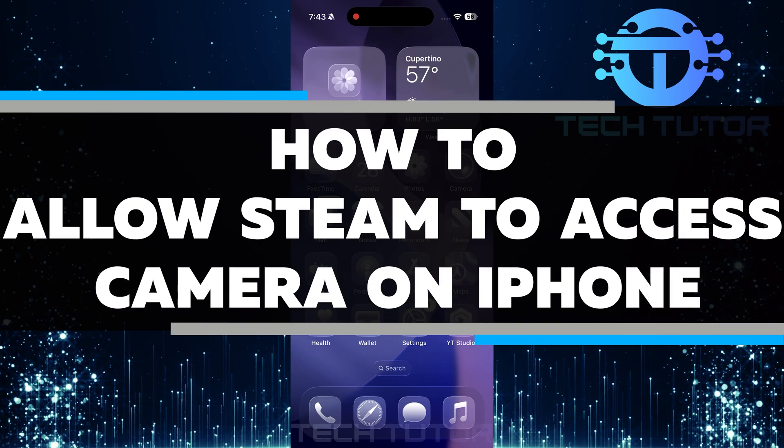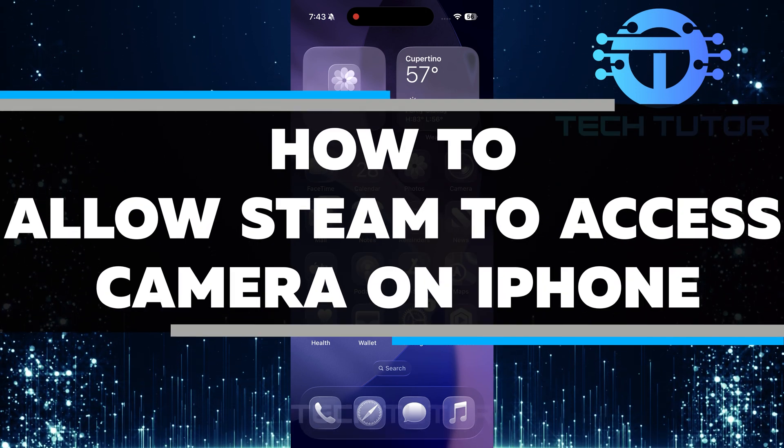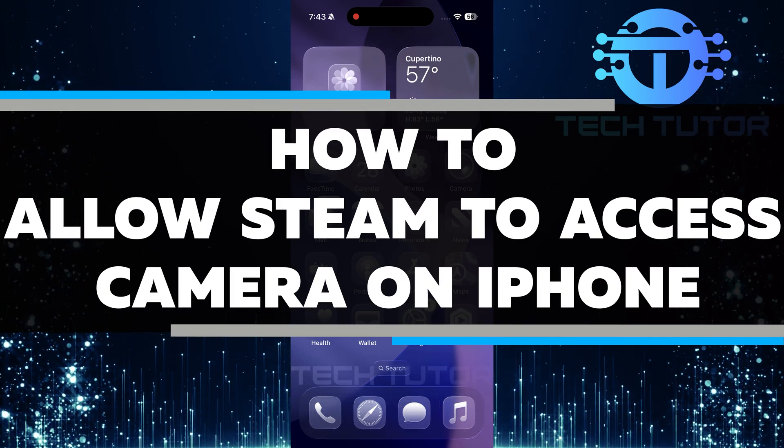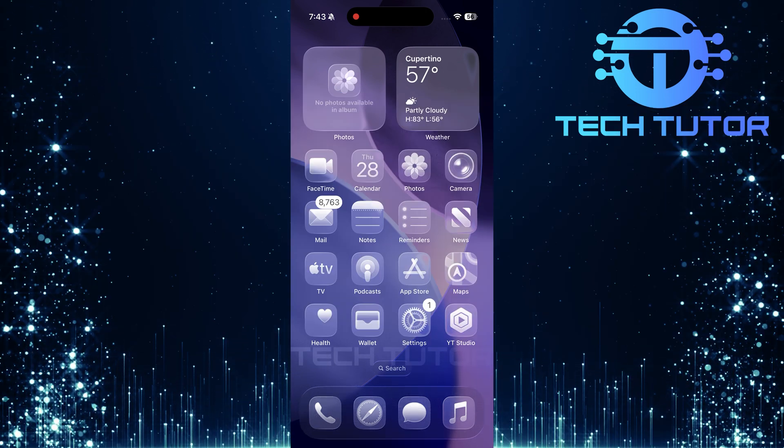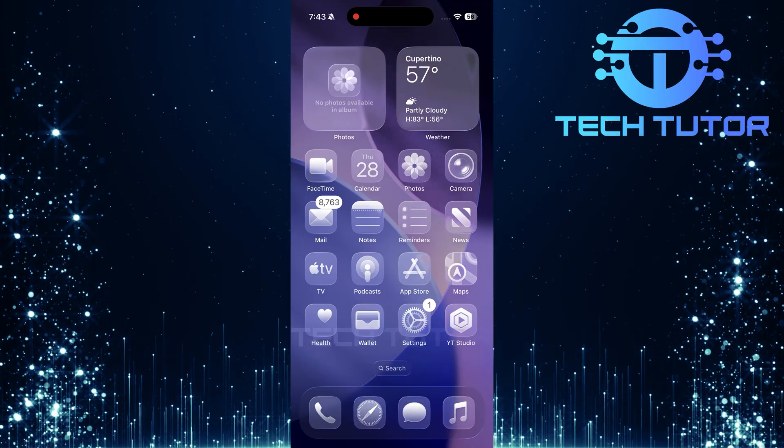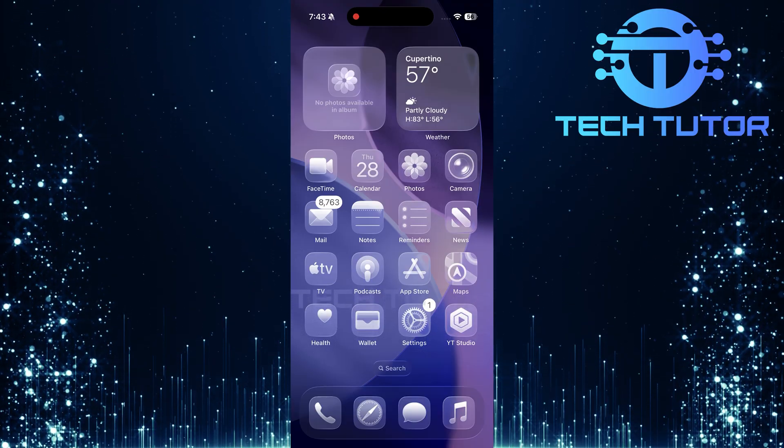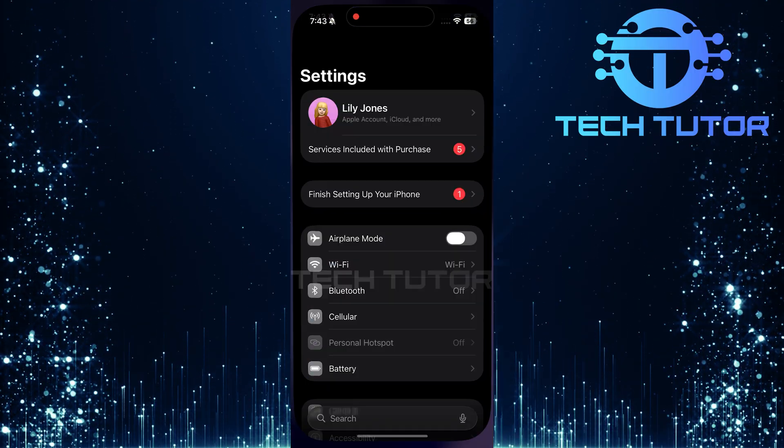In this video, I will show you how to allow Steam to access your camera on your iPhone. First things first, grab your iPhone and locate the Settings app.